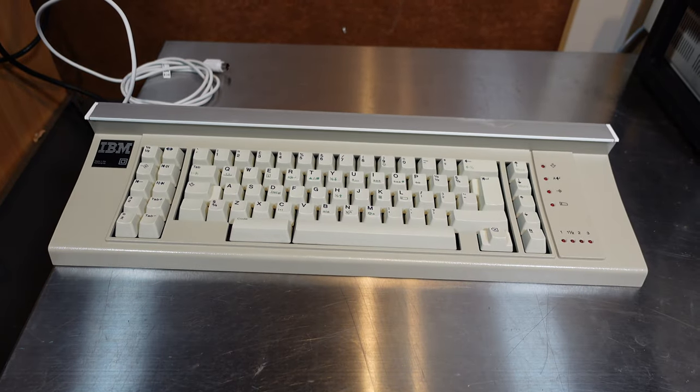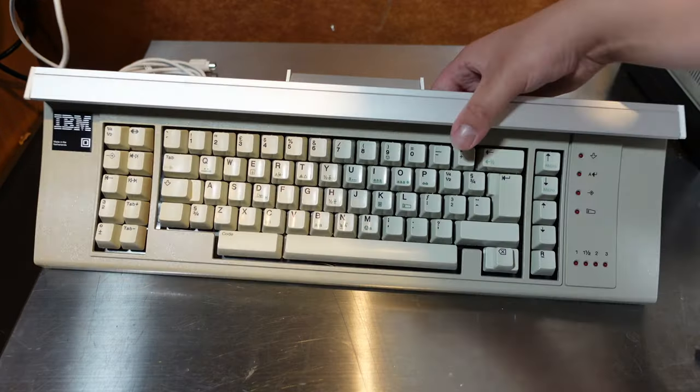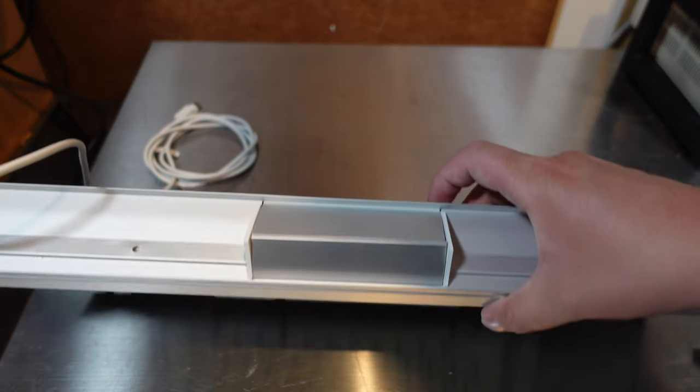So here it is. Interesting layout, not very standard. The metal on the case looks very nice and symmetrical.